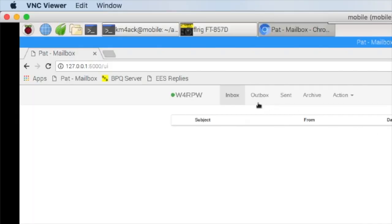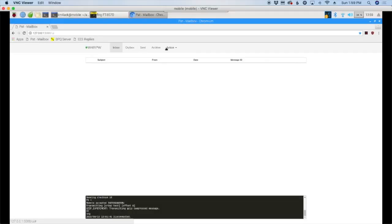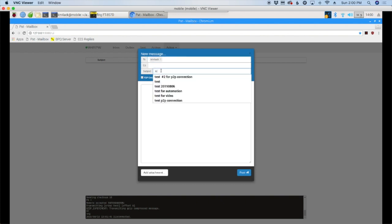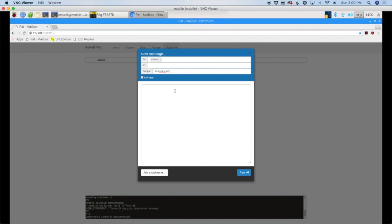Okay, now here we are again on the mobile station. You can see that right here with the W4RPW call sign. And let's go ahead and compose a message. And we're going to send this to my call sign to be transferred peer-to-peer back to my portable setup. So we'll just do test RDoP peer-to-peer and we will go ahead and check the peer-to-peer only connection here again. And then we'll just say test for video in the main body. And we'll go ahead and post that up.